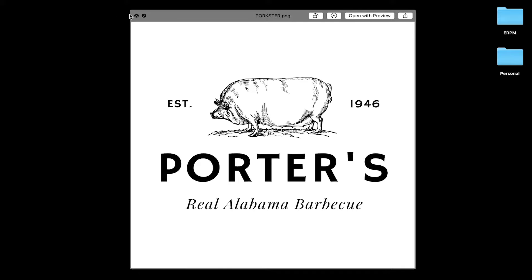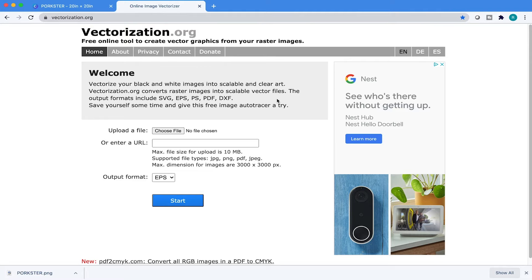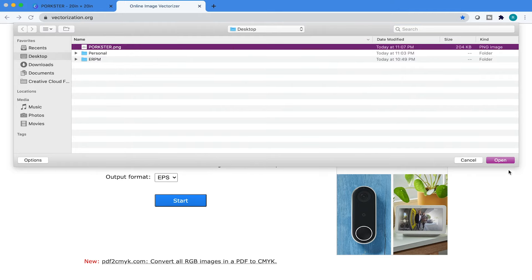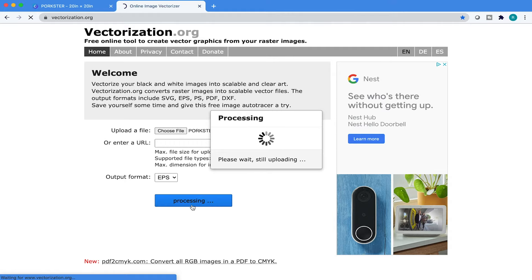Now what we're going to do is open up this resource, which is called vectorization.org. There's a whole bunch of vectorizers out on the web, and some of them work really well, some don't, and some will give you a virus. But I find that this website is super clean, super simple, and actually gives you the best results — I will link it in the description below. So what we're going to want to do is come over here and hit EPS. Then go to choose file, find where the file is located, hit open, and then hit start. And then it's going to vectorize your logo.